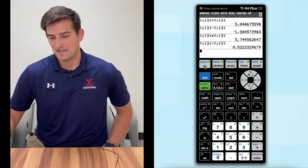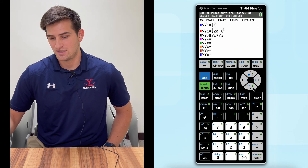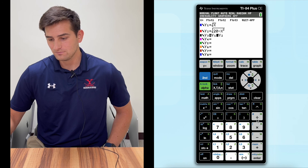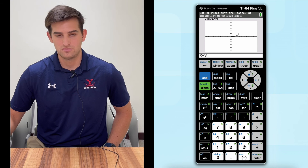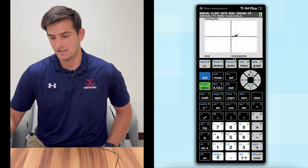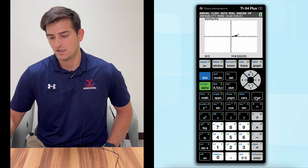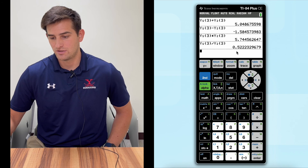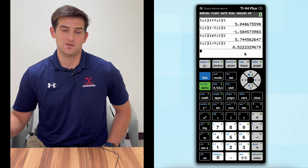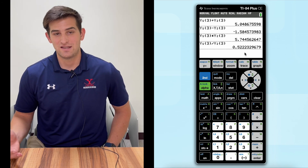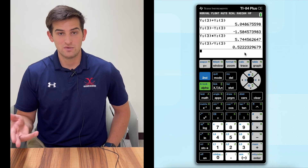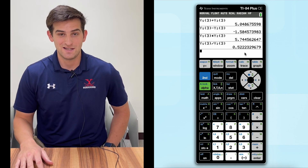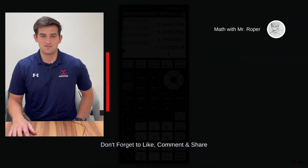And the last one: let's go to Y equals and change this to division. Hit graph, trace. We want to know when X is three, what is Y? We get 0.522. So personally, I think this second method might be a little quicker, but there are two different ways to perform operations on your TI-84 Plus CE graphing calculator.